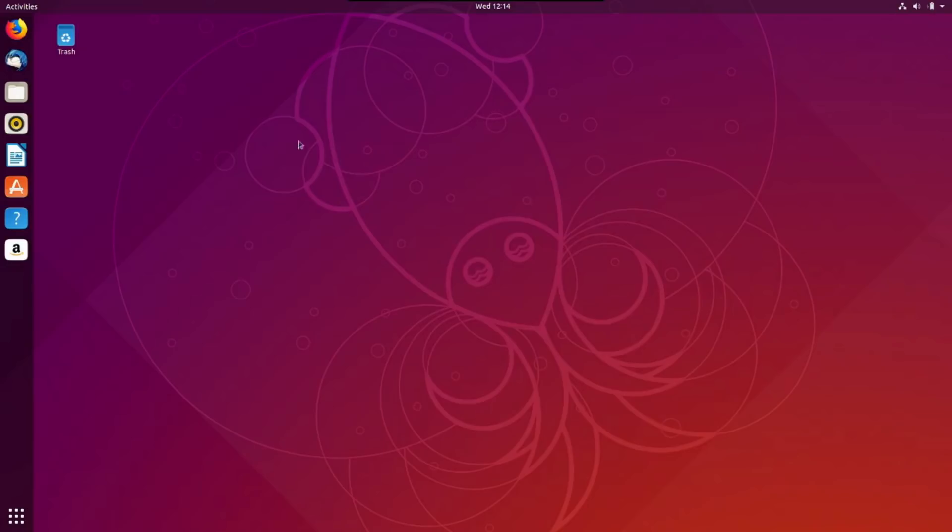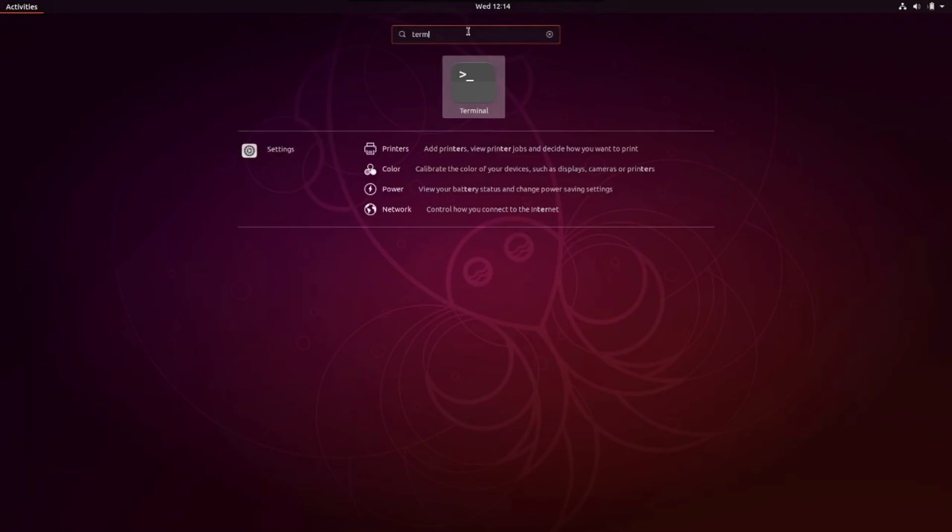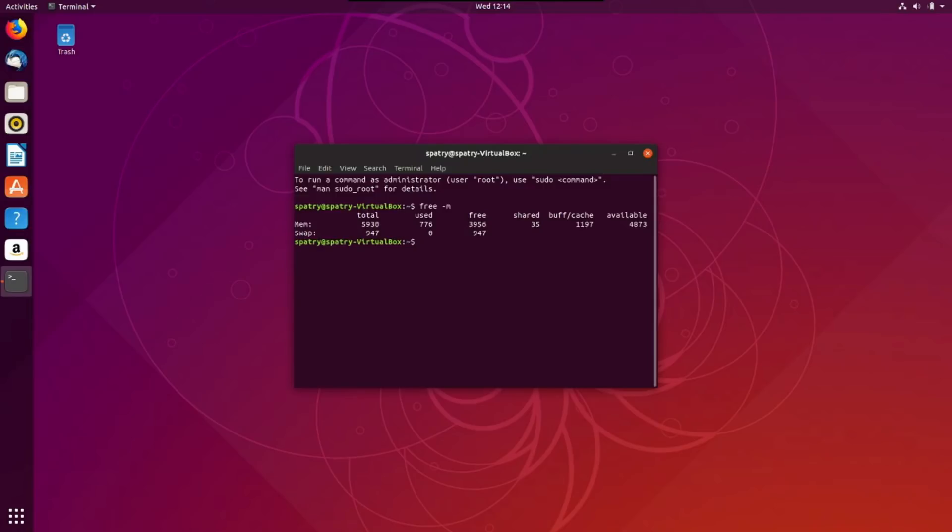All right, well, on a fresh install, why don't we go into activities, find a terminal, and let's see how much memory this is using. Okay, this is using 776 megs of RAM, and I remember, if I recall correctly, the KDE Neon was using about 200 megs less than GNOME.